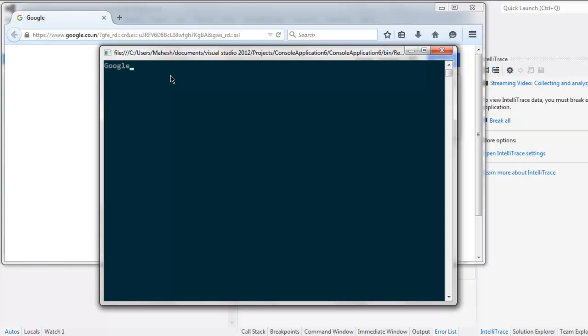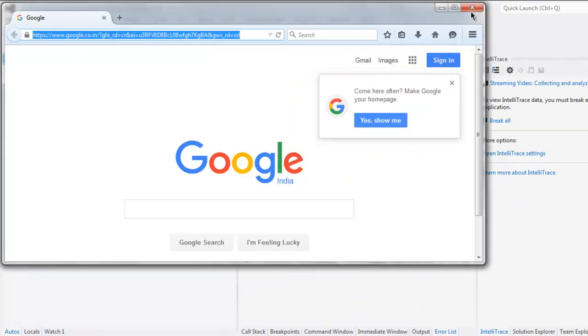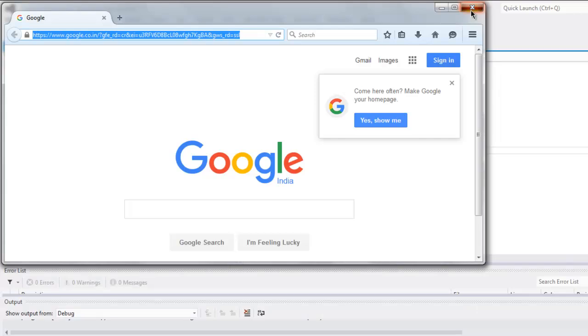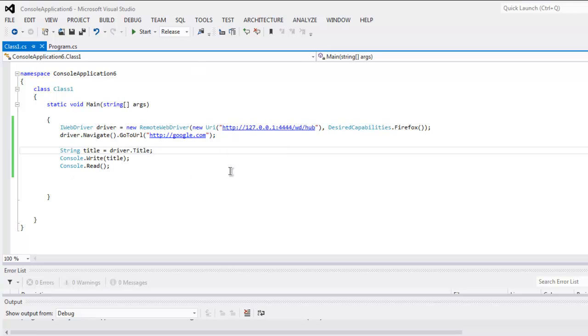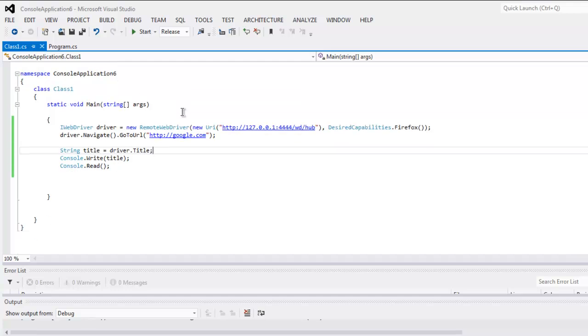It will take some time to load the page completely and then it will show that string value. Here you see Google so that means your test is passed. You can now close command prompt and Firefox instance. You can pause your video and go through the code, also check the classes that I have called and then execute your own.